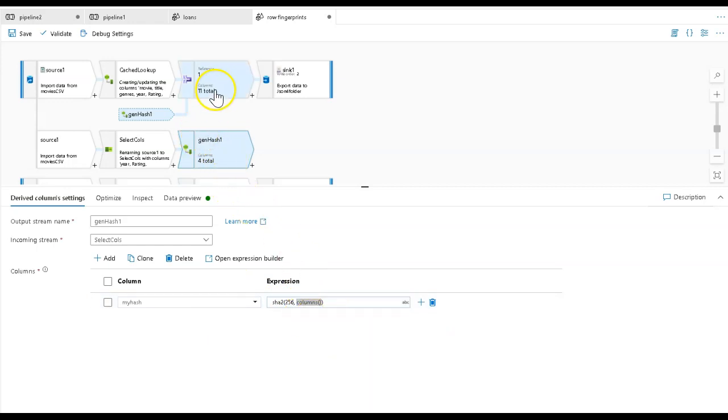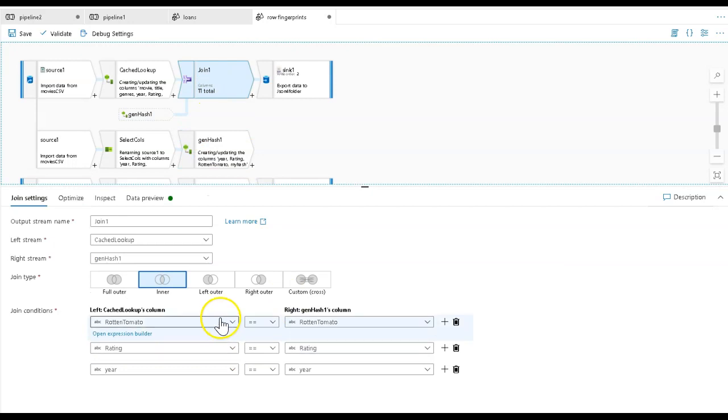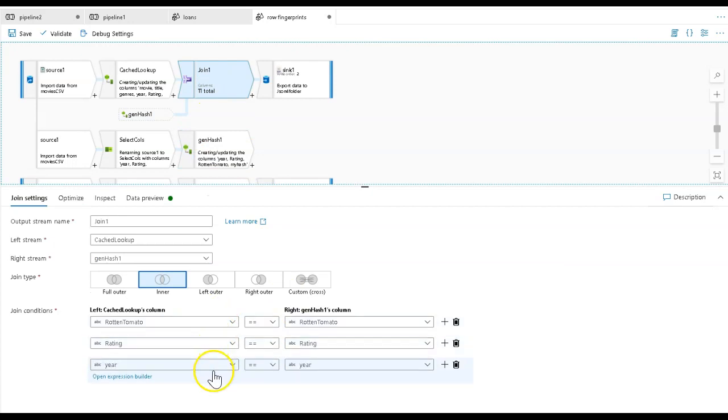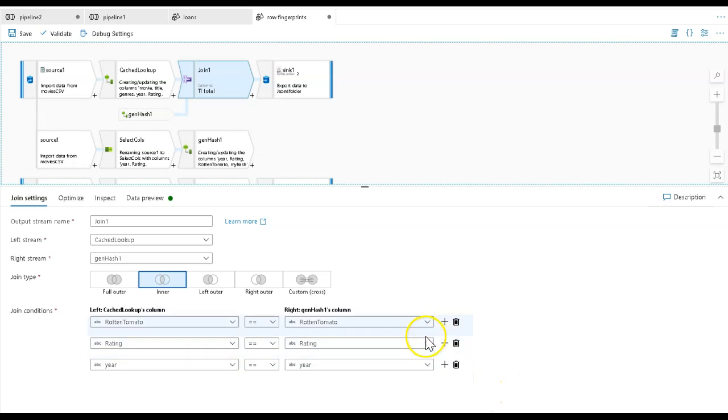Then I can join that back right up here. I have a join that just joins it back on those three columns I've chosen. This way, I know I'm going to be associating the right hash value with the right row by using the key, essentially the columns that I used for my uniqueness in the select.